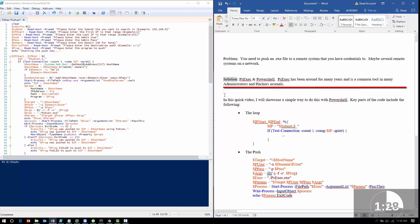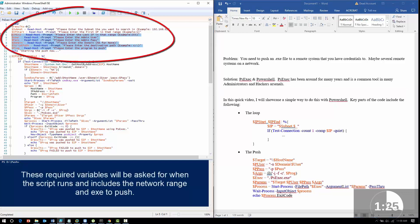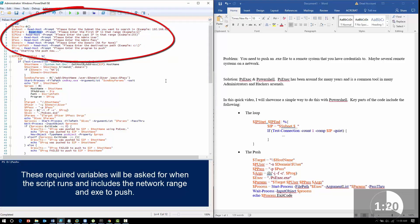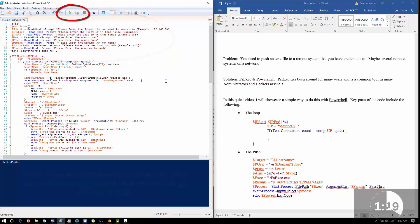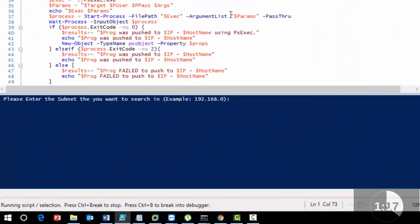PSExec has been around for a long time and has been used by many administrators and hackers alike. At this point we're going to set up all the variables, and this read host allows you to put in the variables.